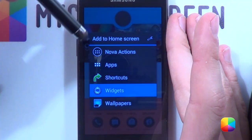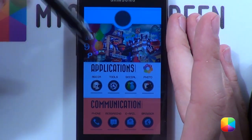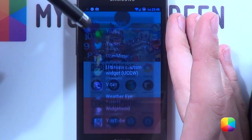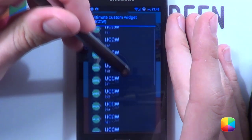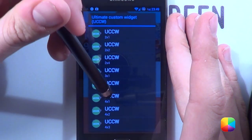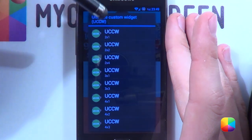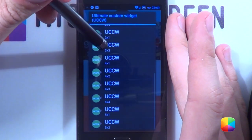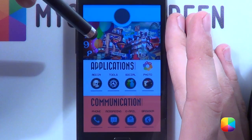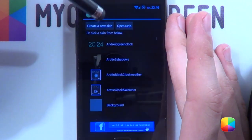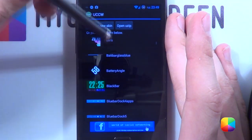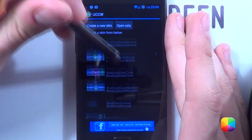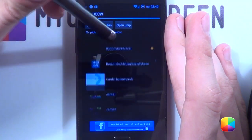Next we'll add our UCCW widget at the top, which is also provided in the link. So we'll hold down, choose Widgets, and we want our UCCW view. For this one we want a four by one — don't change it to anything else, it might get a little crazy — and then go open it up to the one that he has provided.